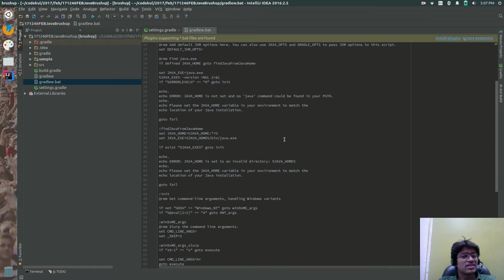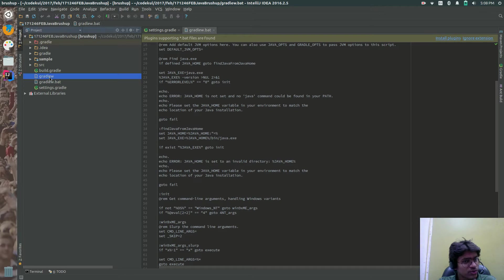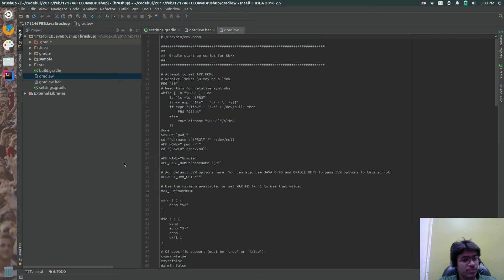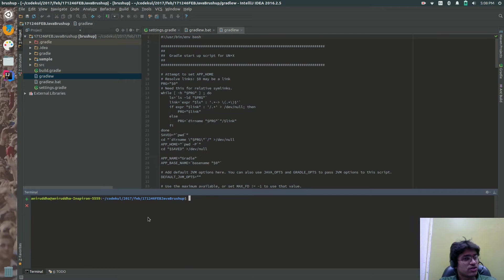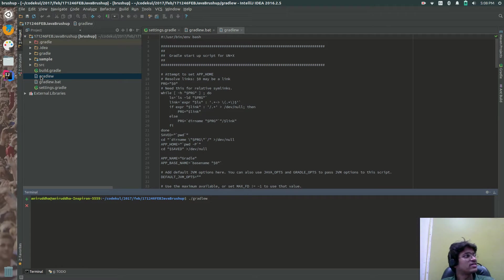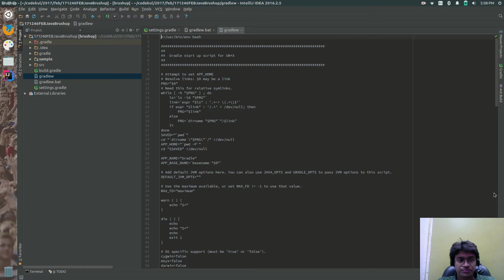Now looking at the project files: gradlew.bat is a batch file for Windows — it's a starter file to start your project. If you want to start the same project on Linux, you use the gradlew shell script. Instead of opening a separate terminal, you can use the terminal inside the IDE. The shell script is executed like this: ./gradlew followed by a command.